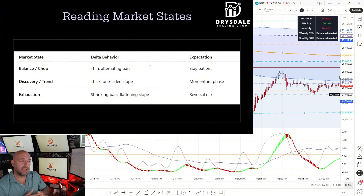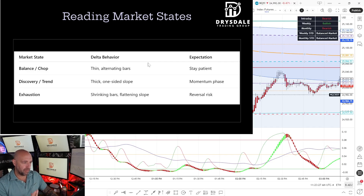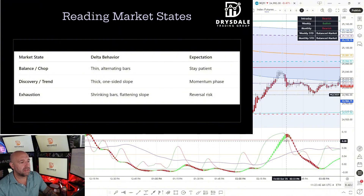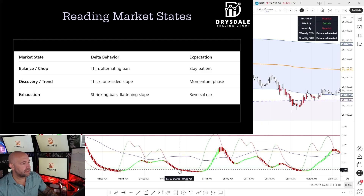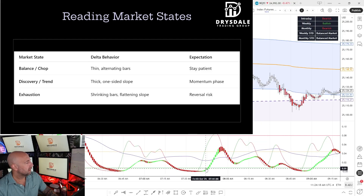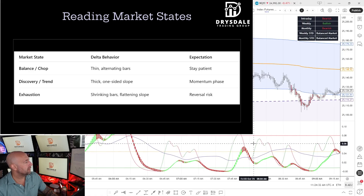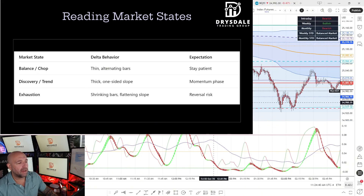Let's talk about recognizing different market conditions using the oscillator. If we're flat with alternating bars and a flat slope, this is your balance or chop condition — stay patient or fade the value area extremes. If we have thick, consistent bars, this is a price discovery move out of a distribution, and the auction is tipped to the upside. If we have shrinking bars or a flattening slope, this could be your sign of exhaustion where traps and reversals form, so you can be waiting to go long.